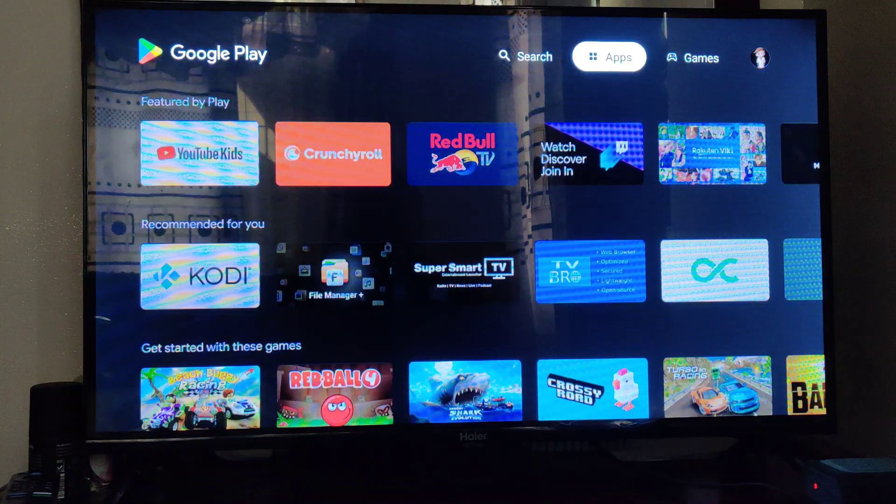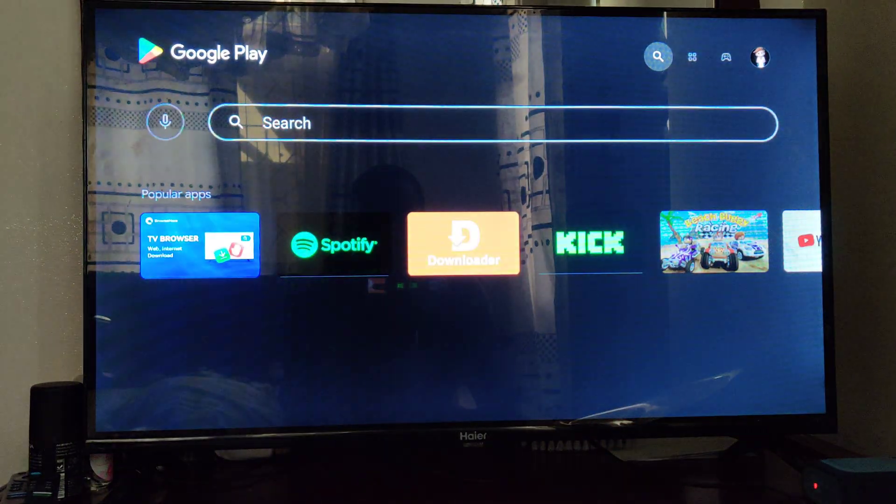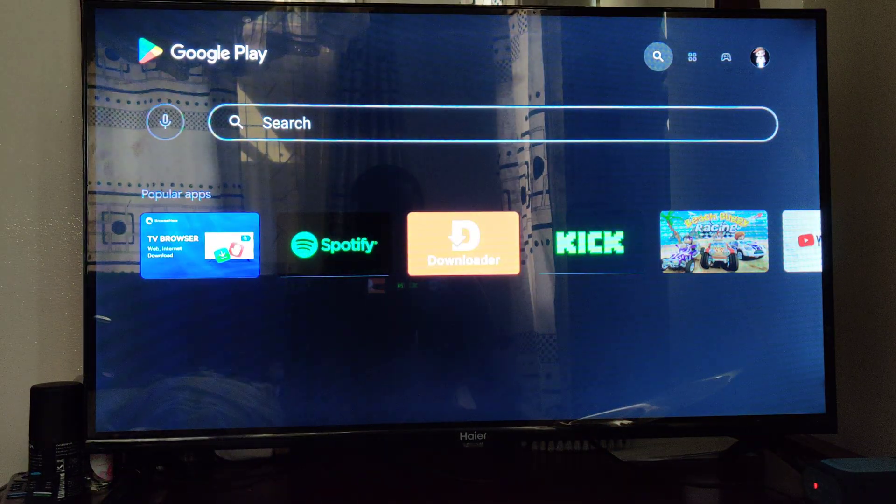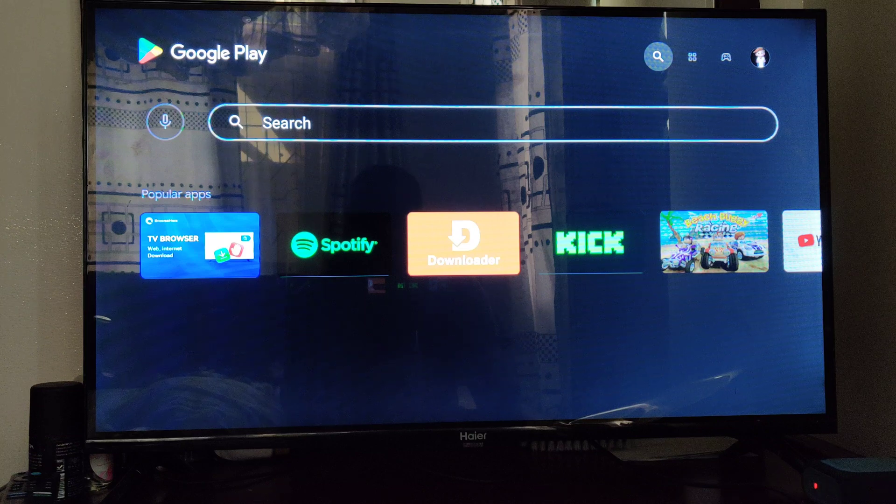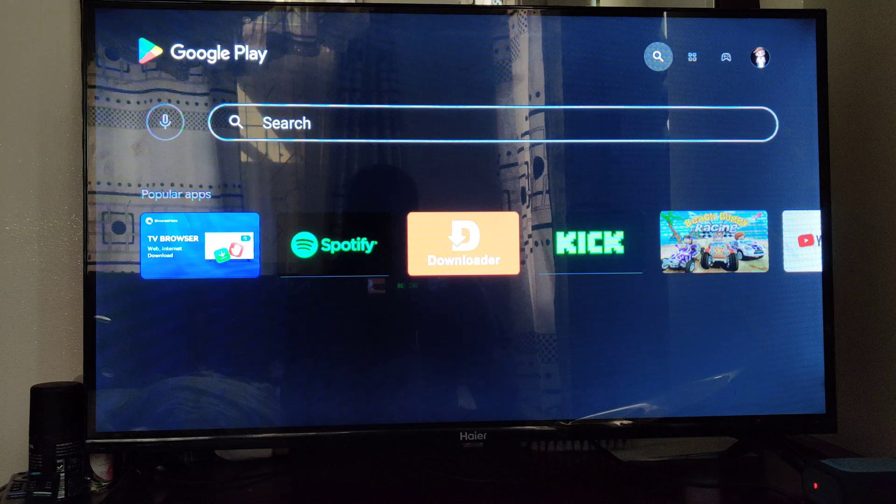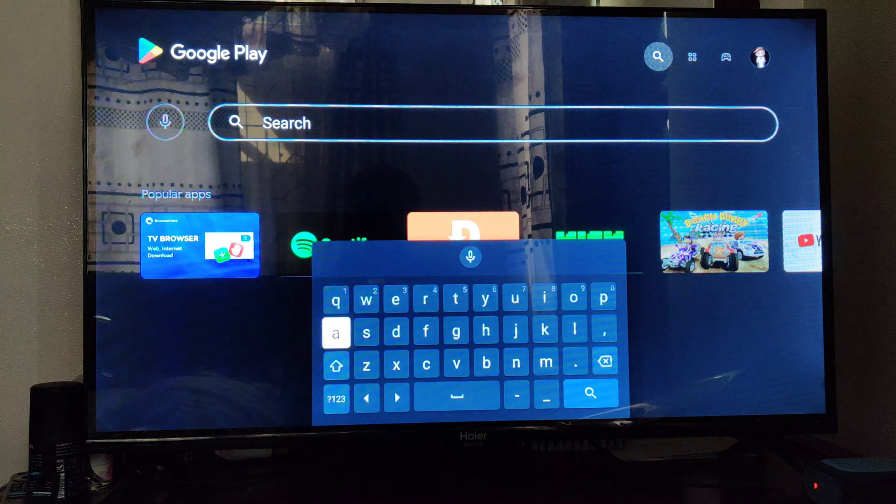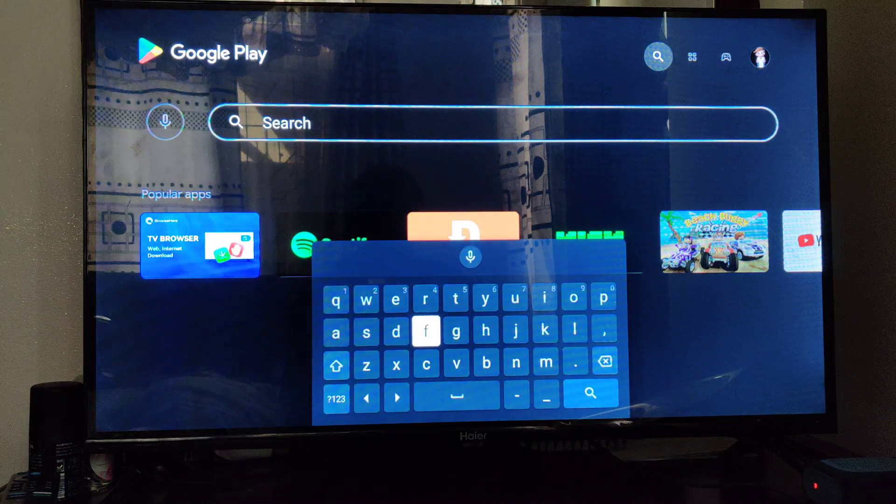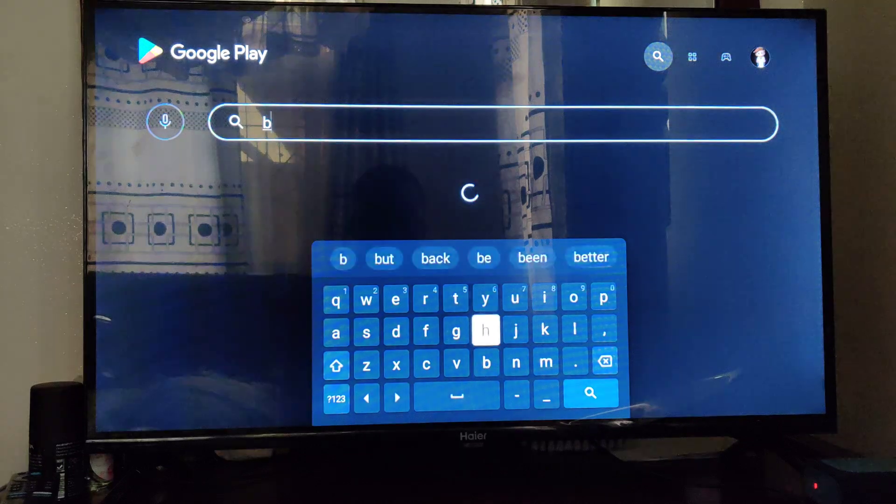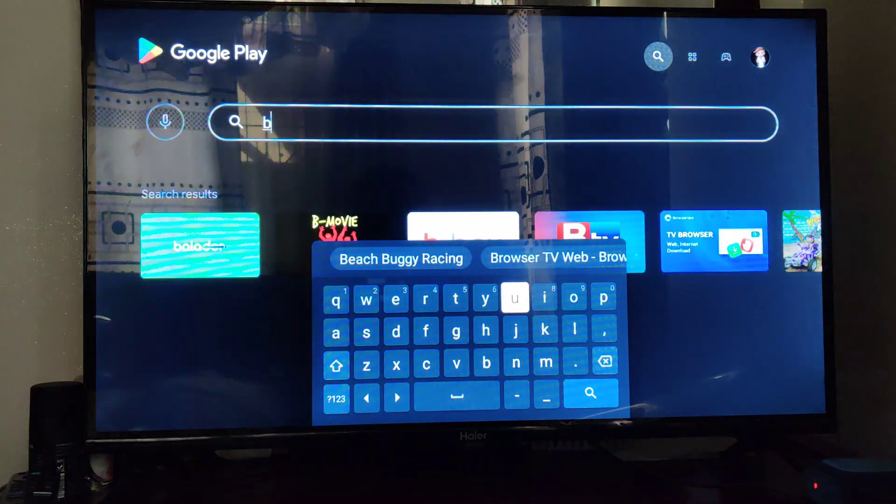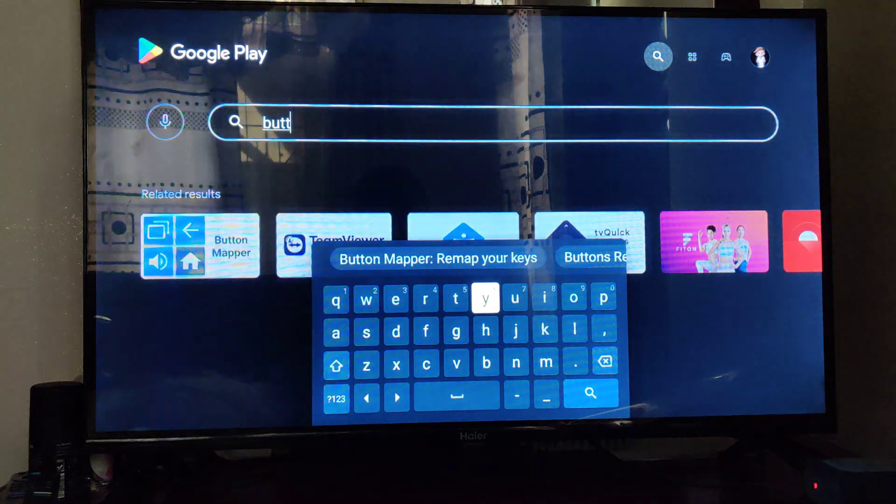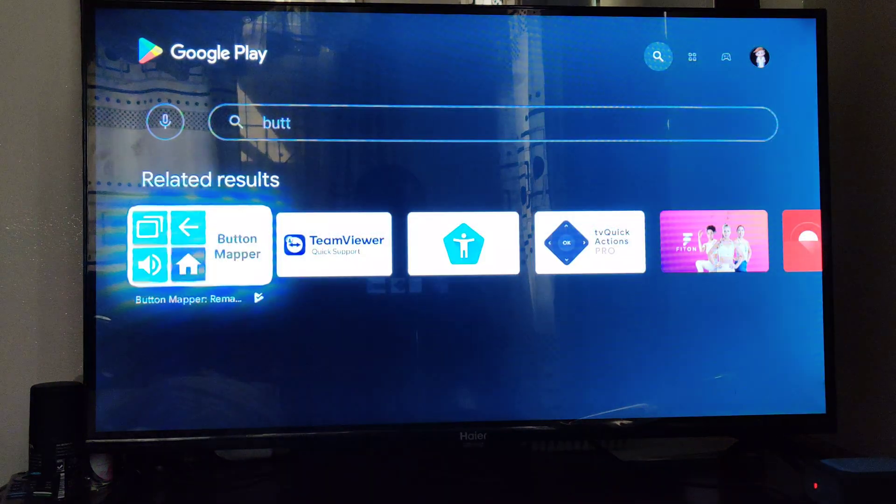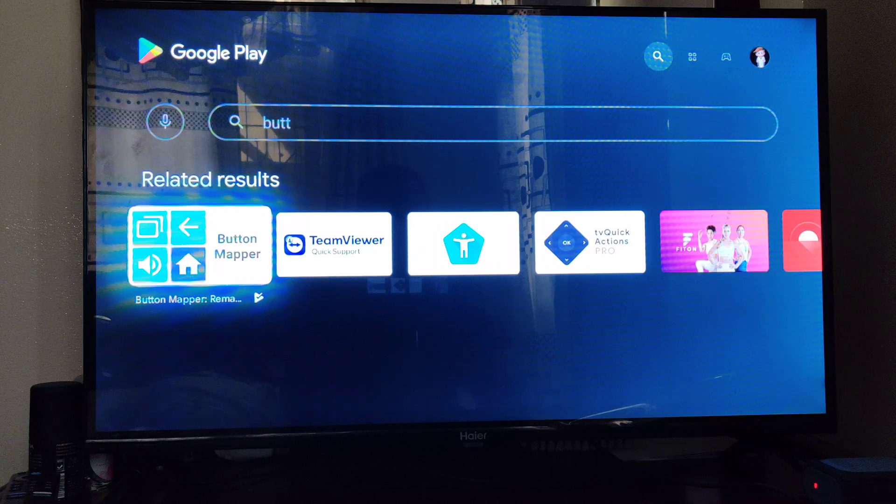After doing so, you will have to search for an app called Button Mapper. Let me type here 'Button Mapper'. As you can see, it's the first application already.